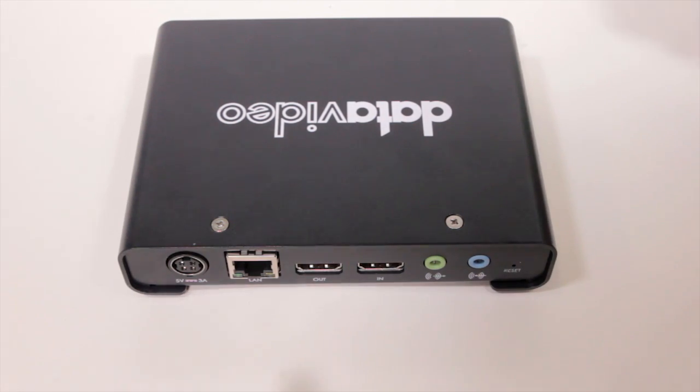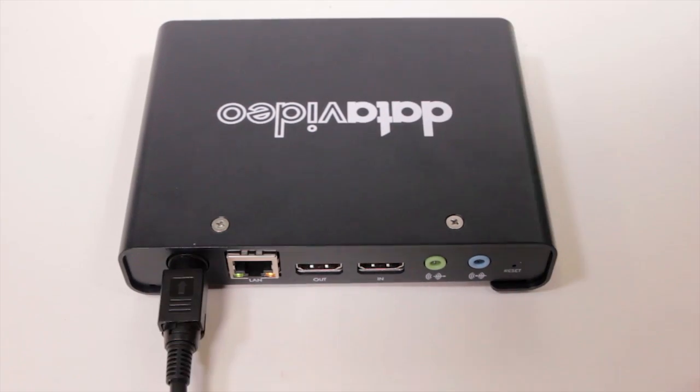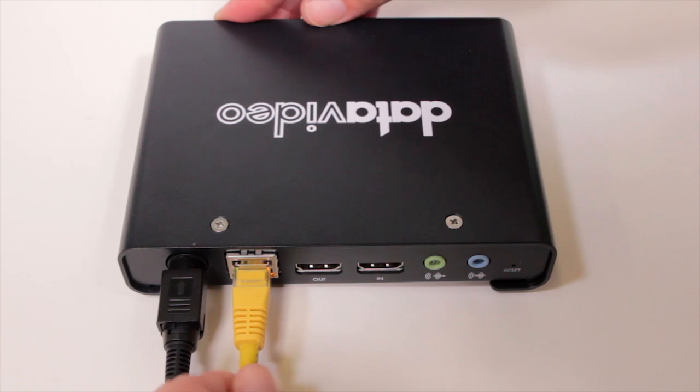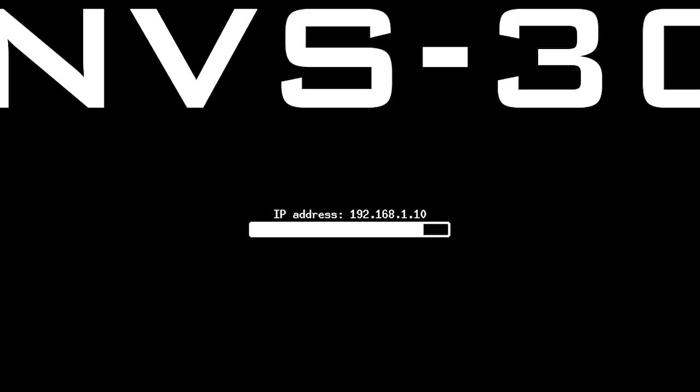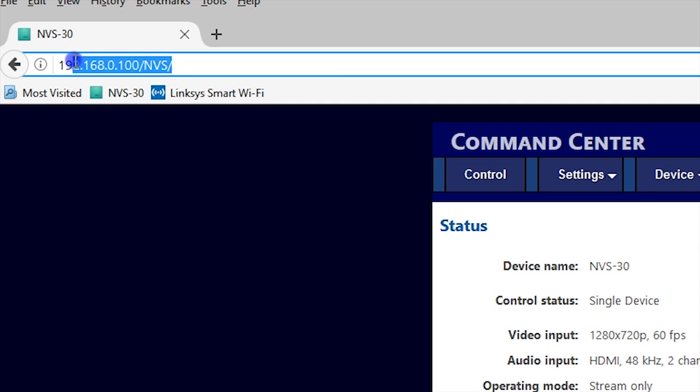To configure the NVS-30, connect it to your internet network using an ethernet cable. Then enter the IP address the NVS-30 displays at startup into the internet browser of your computer, tablet, or smartphone on the same network.